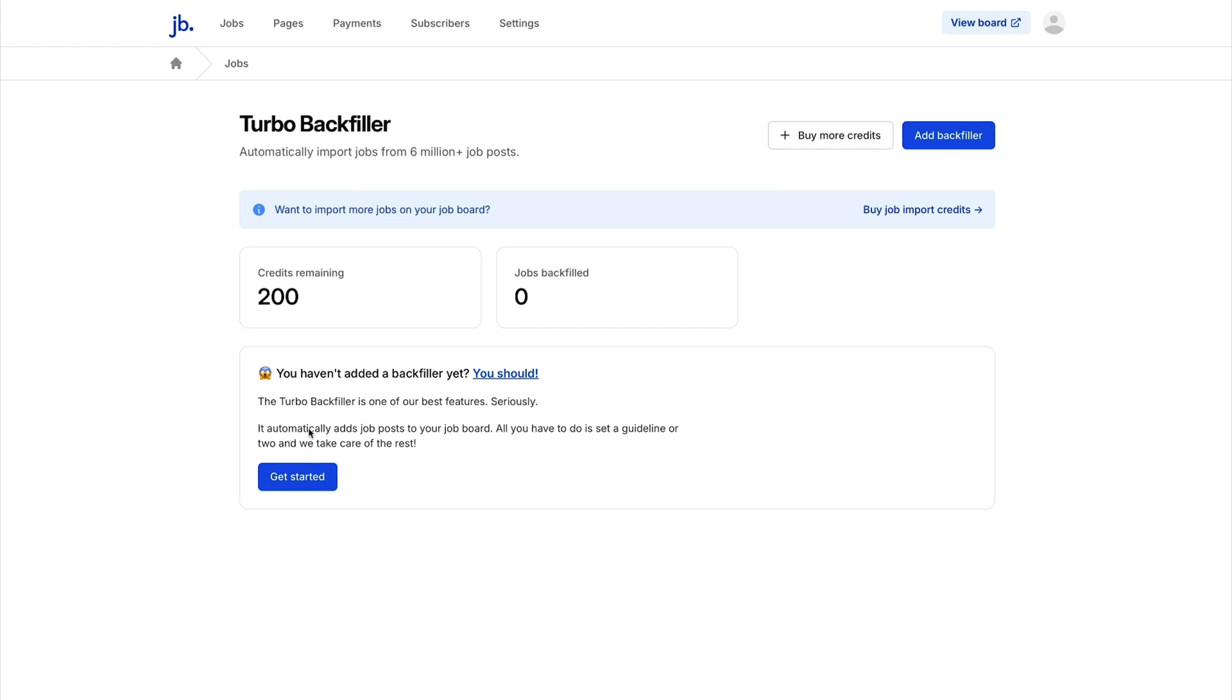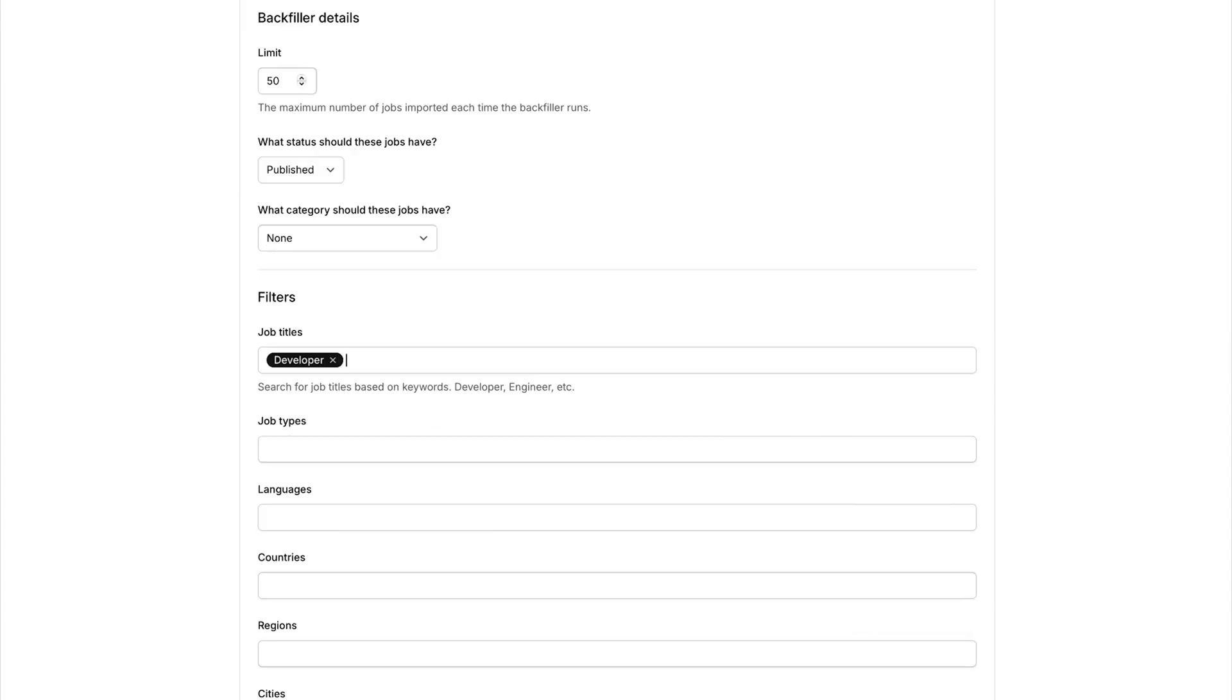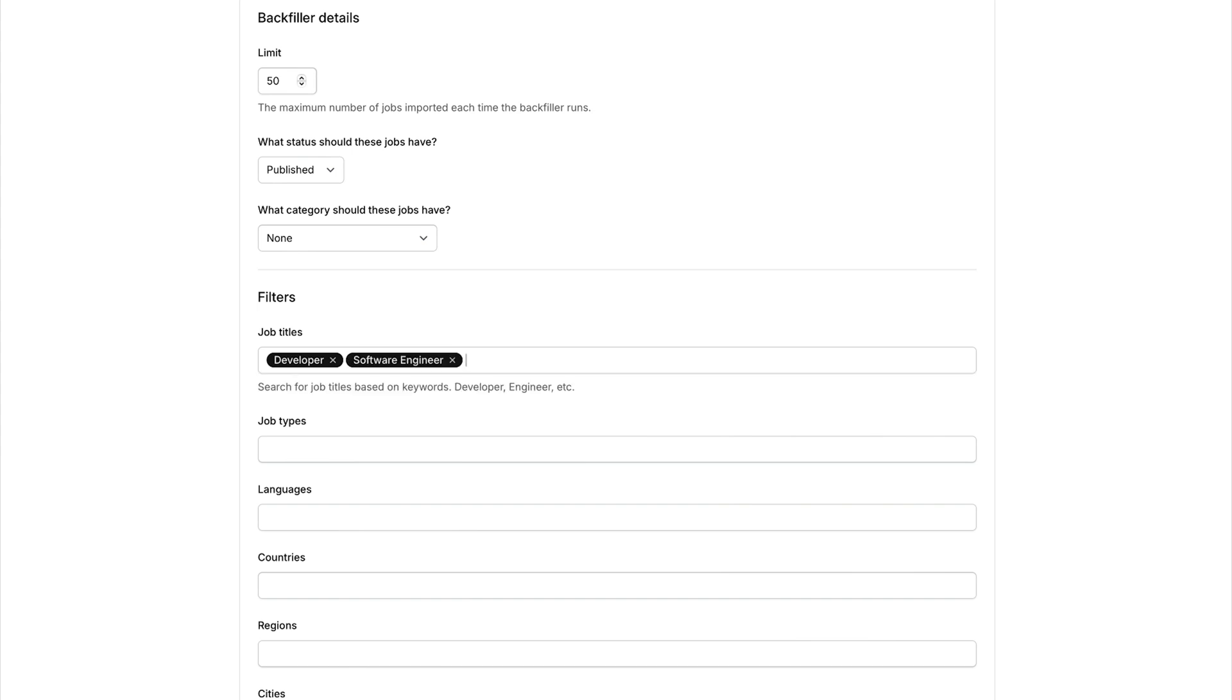It all starts with the Turbo Backfiller. When you're using another job board software, you have to wait for people to post jobs. But the Turbo Backfiller feature gets your job board up and running instantly by automatically adding job listings. Just click Turbo Backfiller under job importing, set up your keywords, and watch hundreds of niche-specific jobs populate your board.